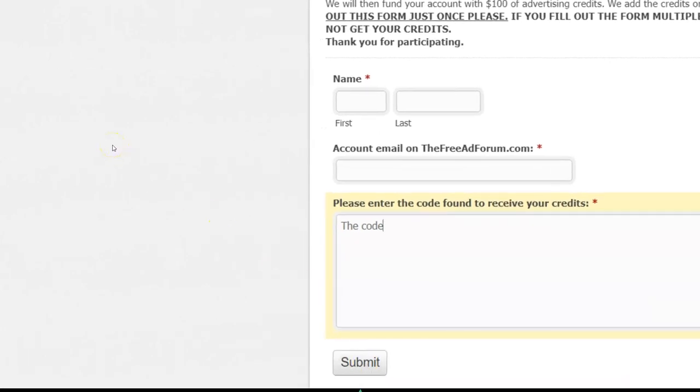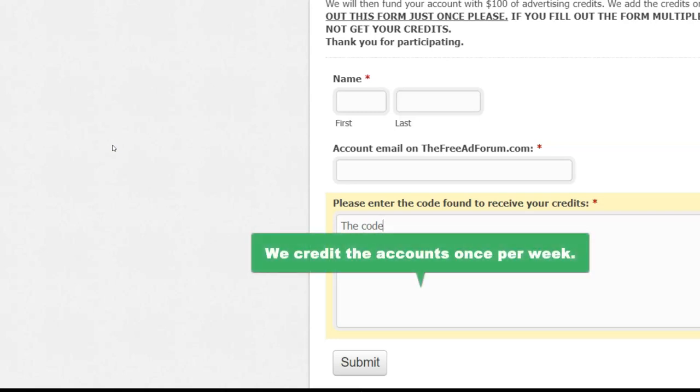And guess what? We're going to get that. And then once a week, we credit the account. So you might get it in a couple of days. You might get it the next day. You might at the worst get it in a week.